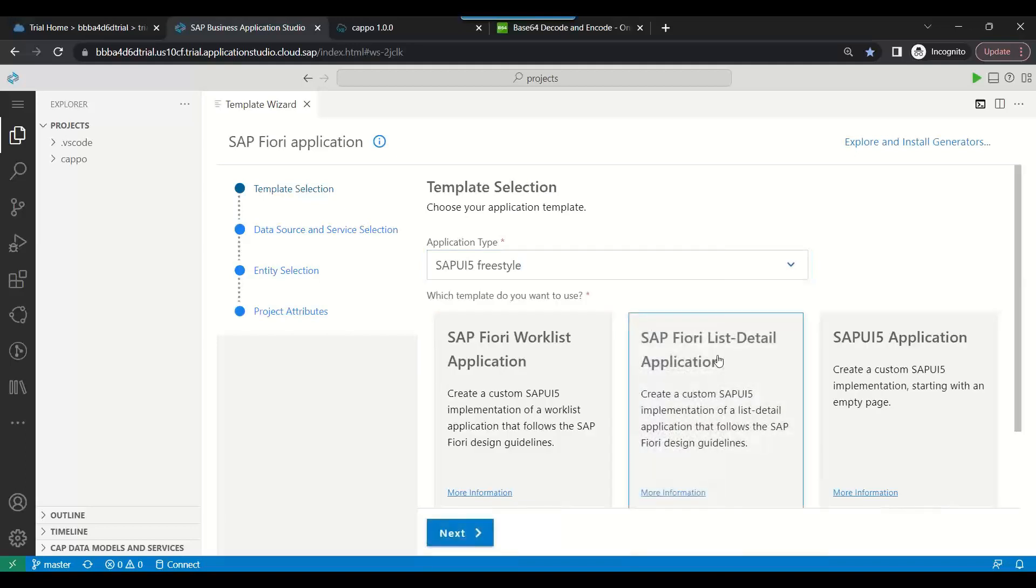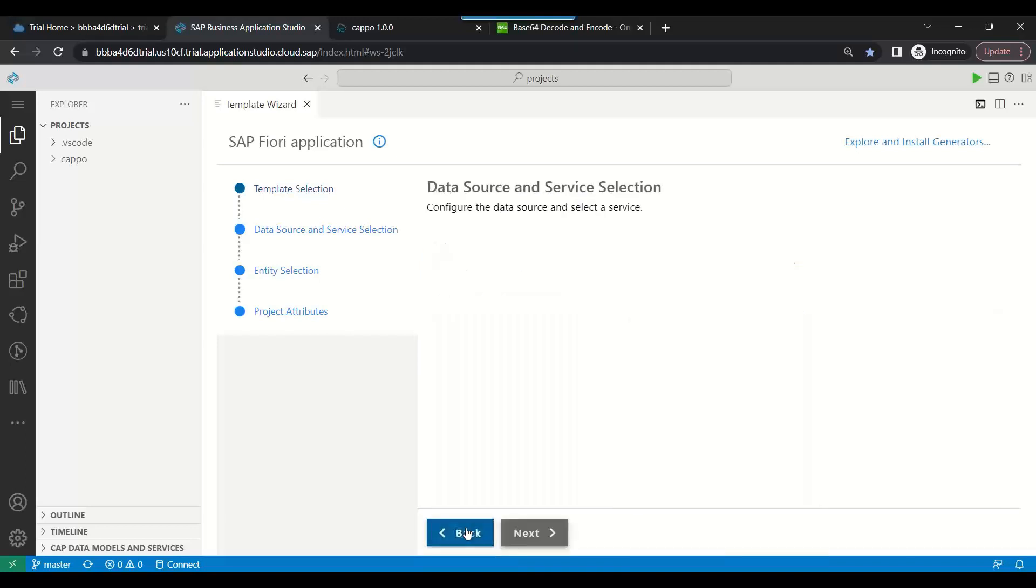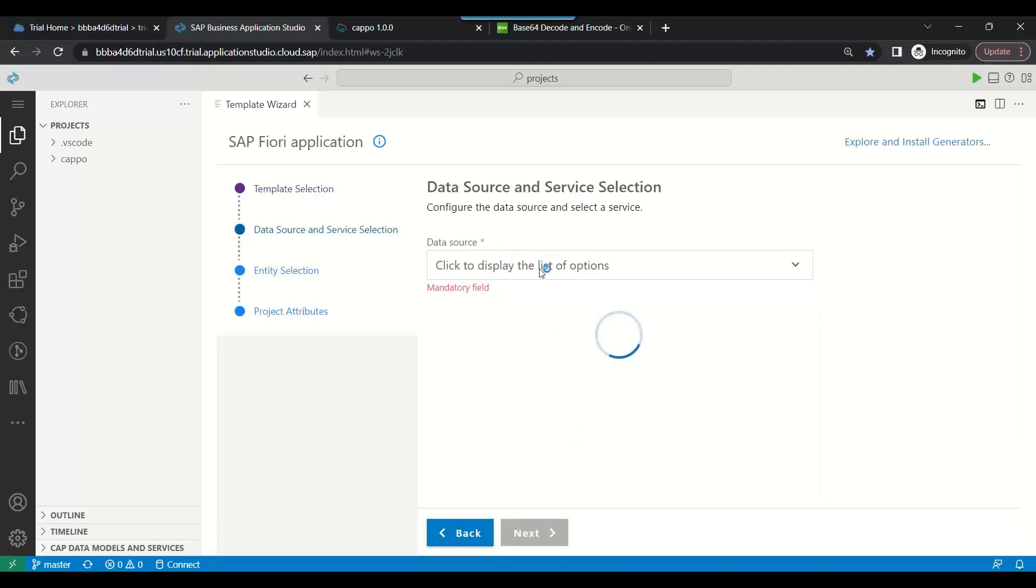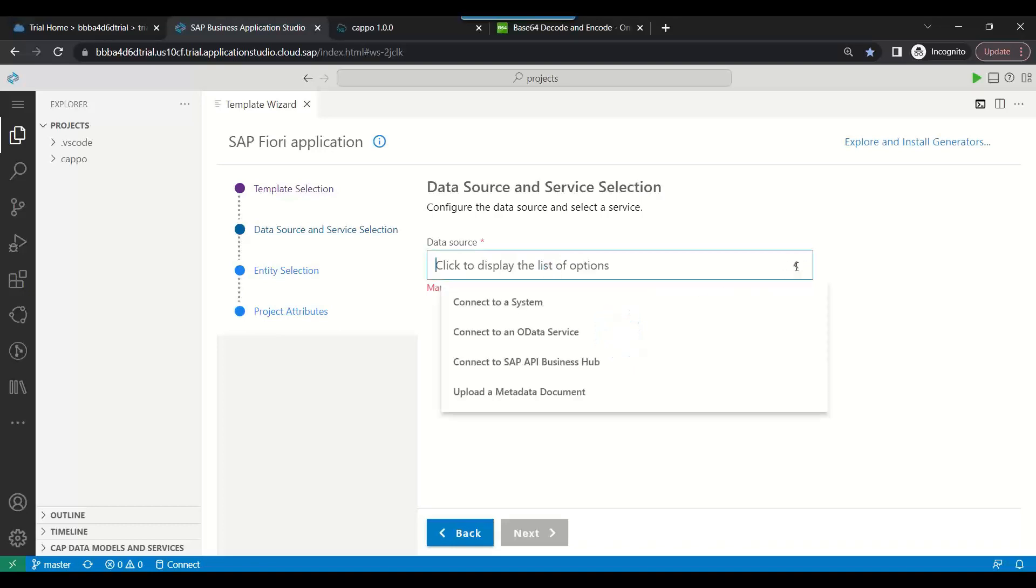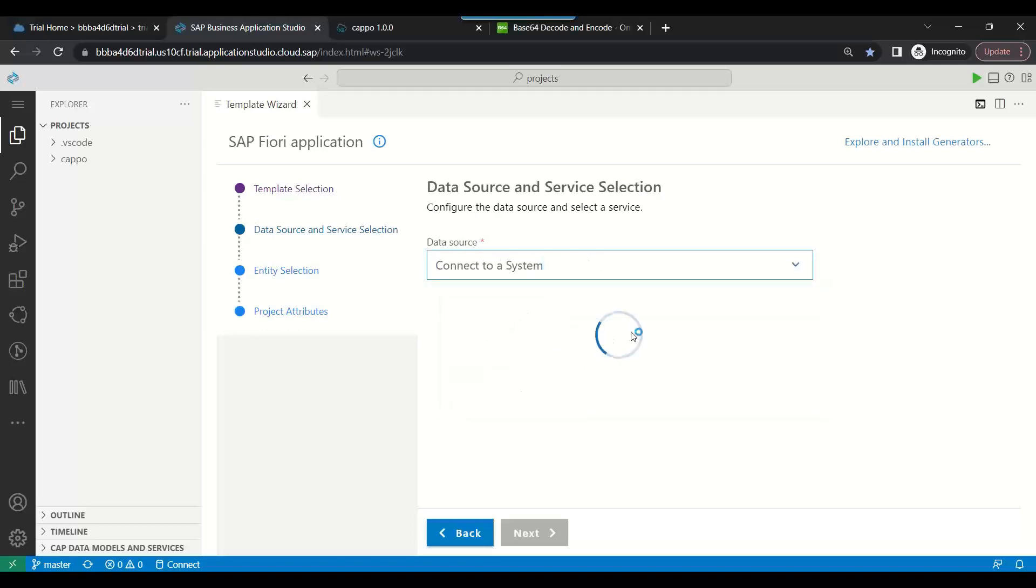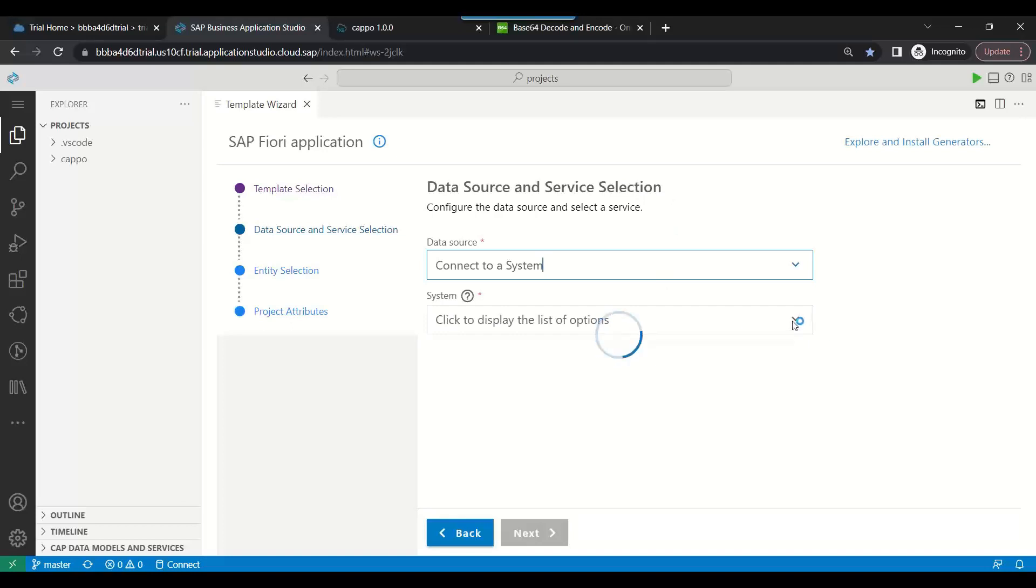Click next button and I'm going to choose my data source over here. Let's use connect to a system and we will choose our CAP destination.